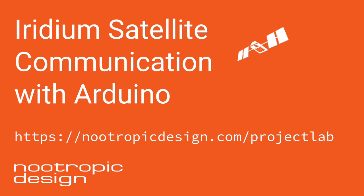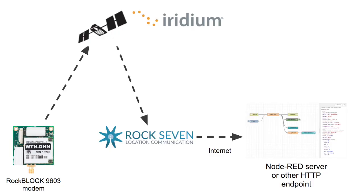Hi, this is Mike. Today we're going to talk about Iridium satellite communication with Arduino. You can actually send messages from an Arduino to a satellite and then process it back here on Earth.